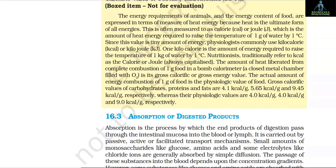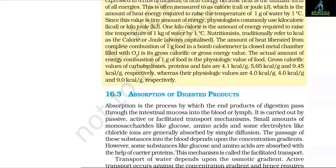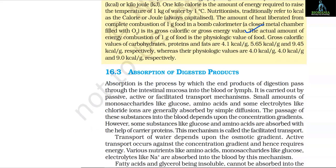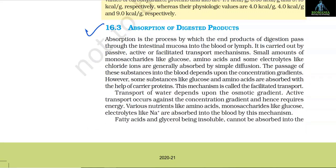Nutritionists traditionally refer to kilocalorie as the Calorie. The amount of heat liberated from the complete combustion of 1 gram of food in a bomb calorimeter is its gross calorific or gross energy value. The actual amount of energy from combustion of 1 gram of food is the physiologic value of food. Gross calorific values of carbohydrates, proteins and fats are 4.1, 5.65 and 9.45 kilocalories per gram respectively, whereas their physiologic values are 4, 4 and 9 kilocalories per gram respectively.